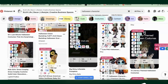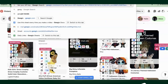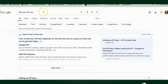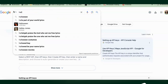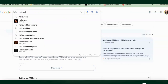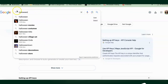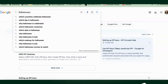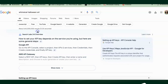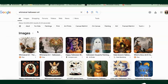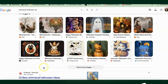Let's get out of Pinterest and go back to Google. Let's search 'Whimsical Halloween Art' and see what we come up with.